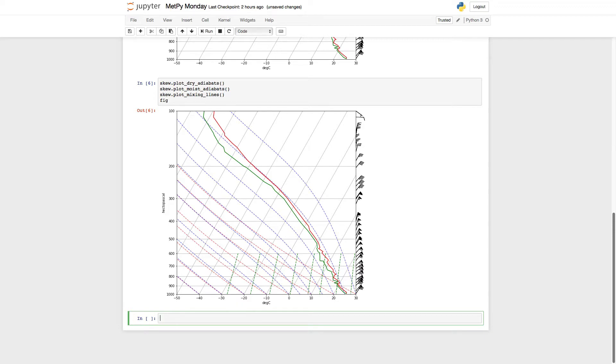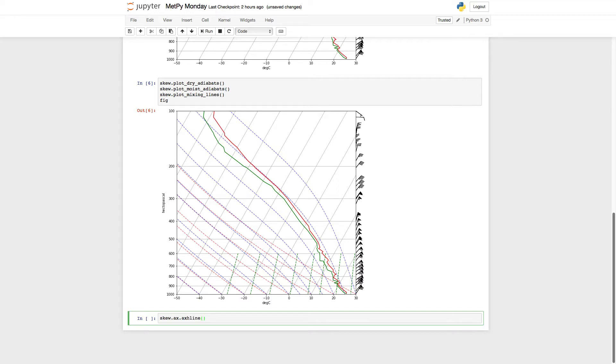Here, we can do the same thing. We've implemented the transform for you. So skew.ax to get to the axis object, ax h line. And then let's say I want my special line here at, say, 500 millibars is special to me here.